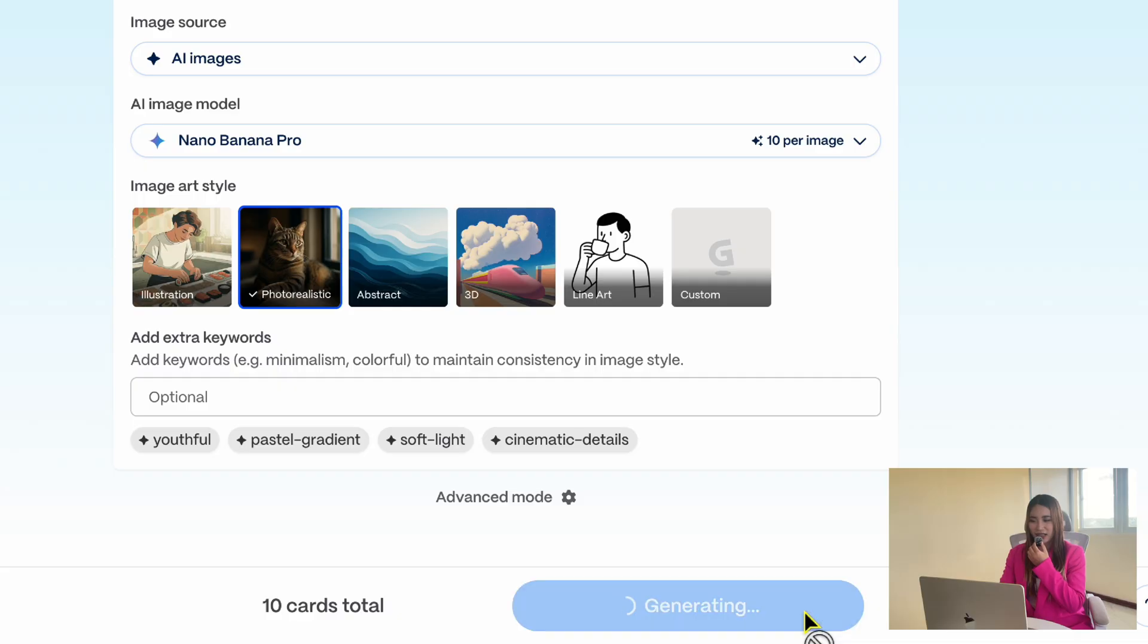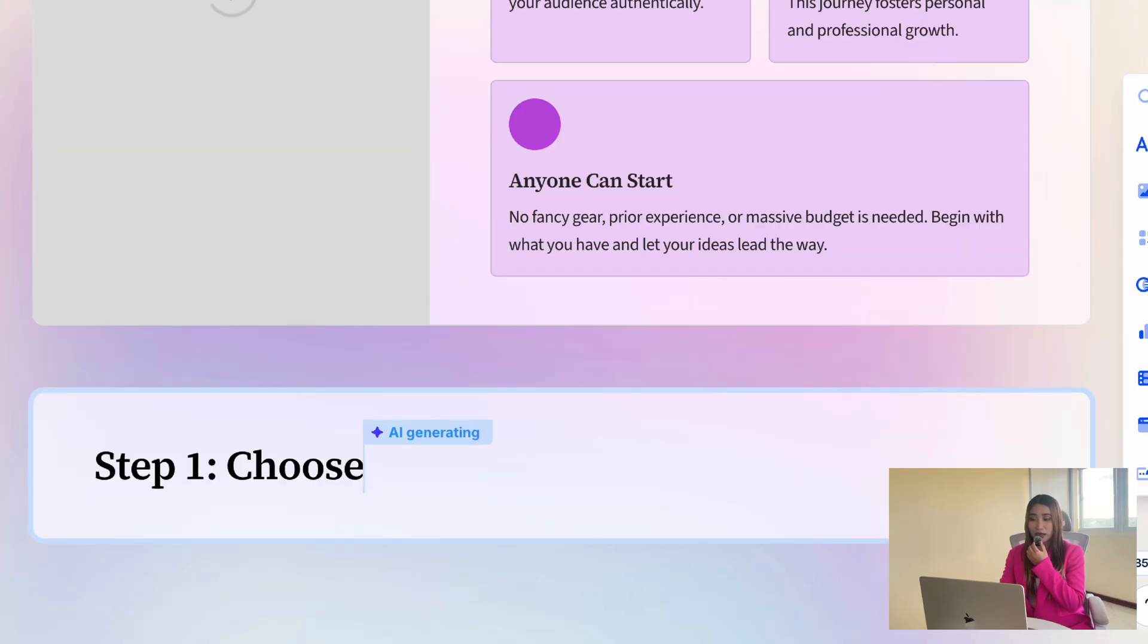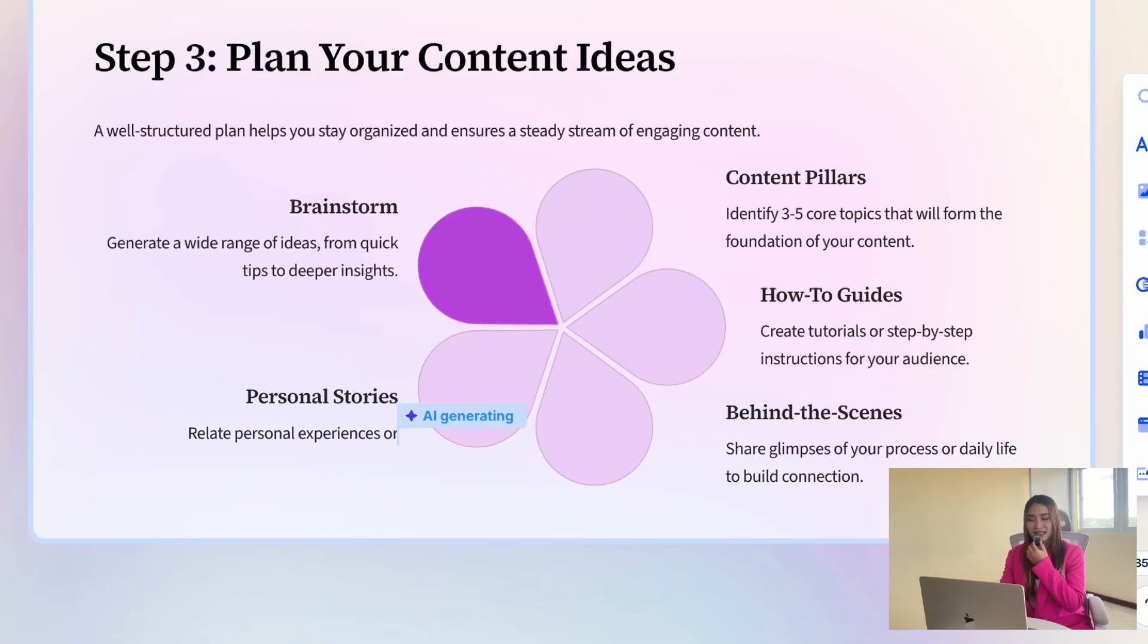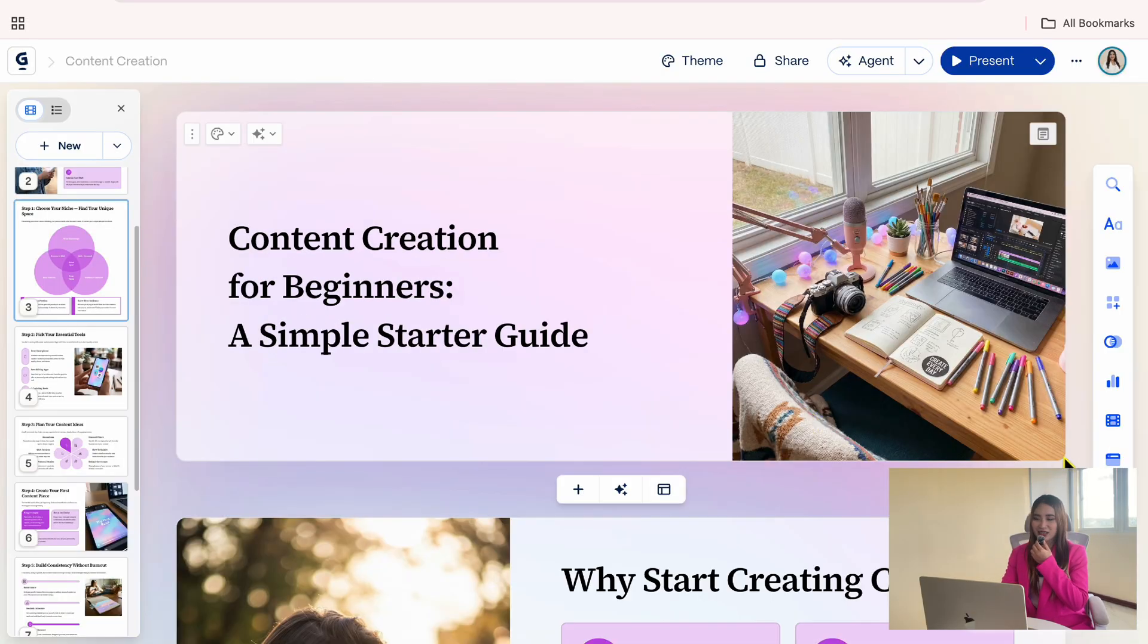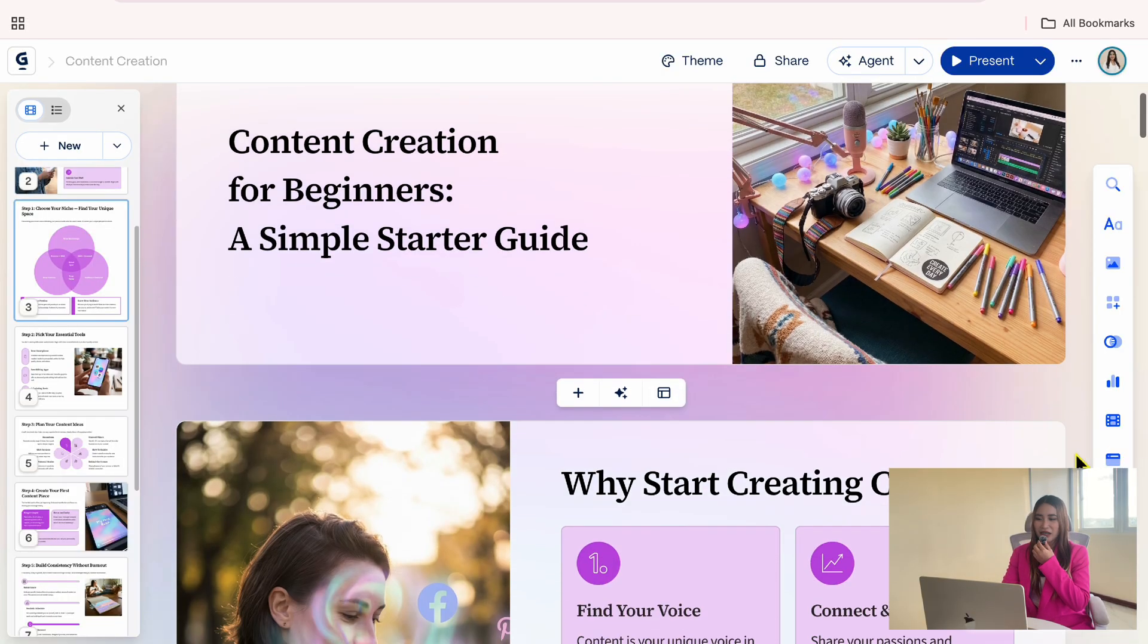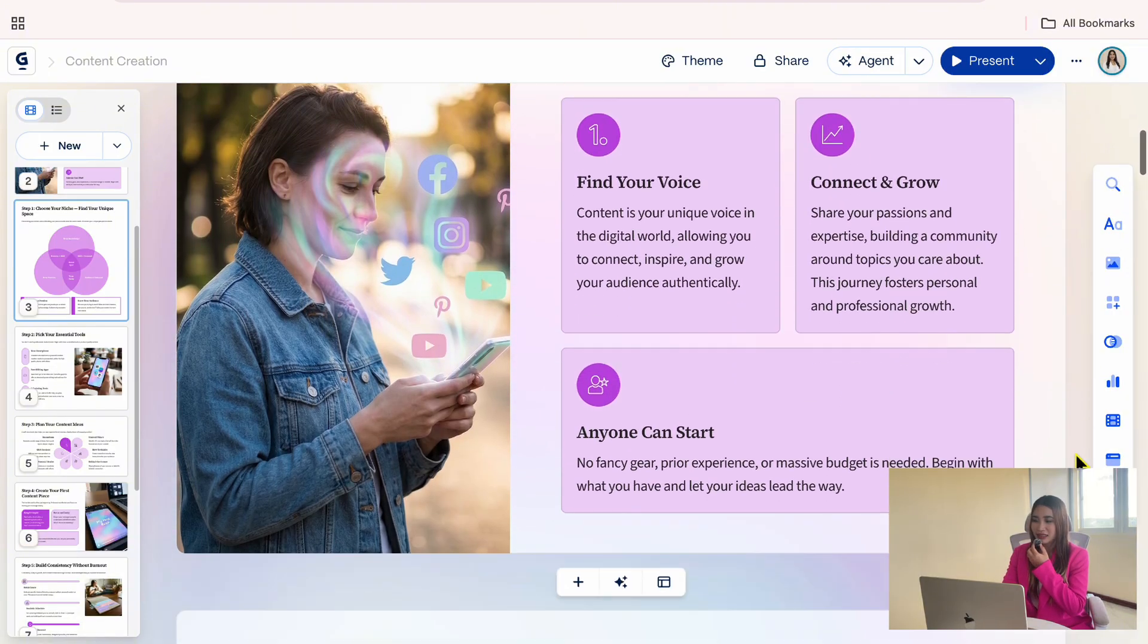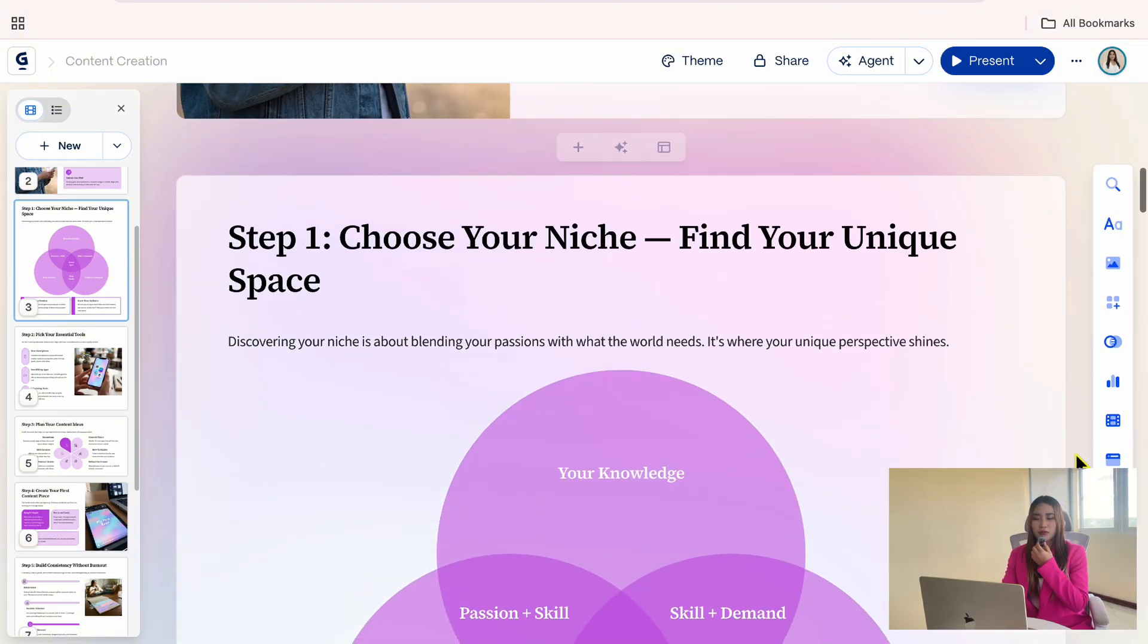Now, let's click Generate. You will see Gemma start designing the full presentation. And here's the result. Gemma has created a complete presentation layout,